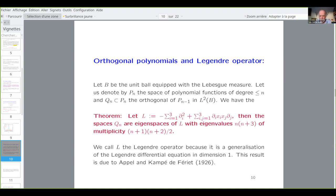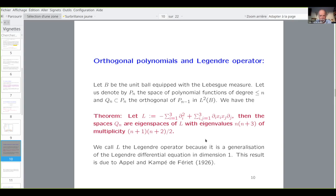This result is in a paper by Appell and Kampé de Fériet, a very old paper, but the proof is quite difficult to follow. I will give a very simple proof of this fact. If you start from L and try to find the eigenspaces, it's much easier than starting from the orthogonal polynomials. Because it's symmetric, I will discuss the problem with boundary conditions — it will be a self-adjoint operator, and the eigenspaces are automatically orthogonal.